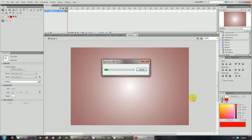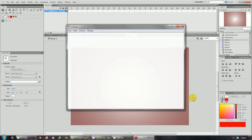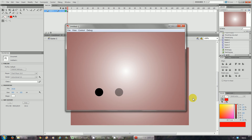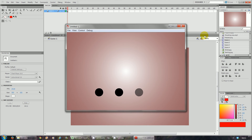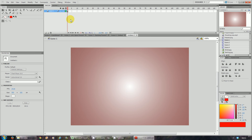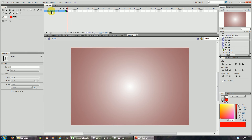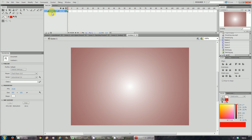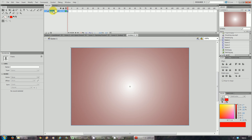Even though there's only one keyframe there, what it does is run the movie. Now we're going to rename this layer — we're going to call it scene one countdown.